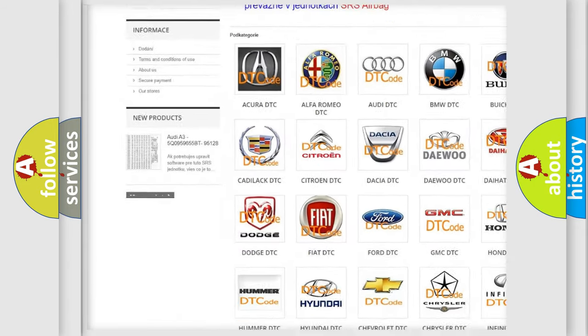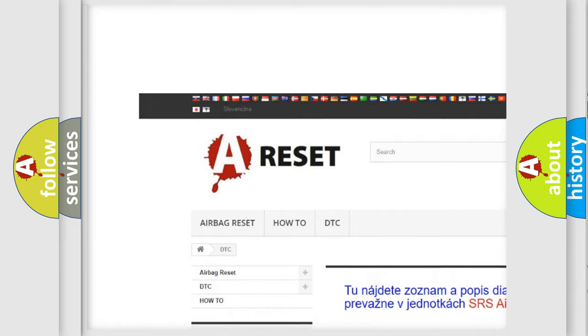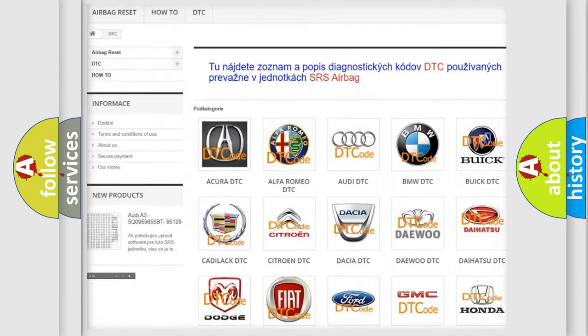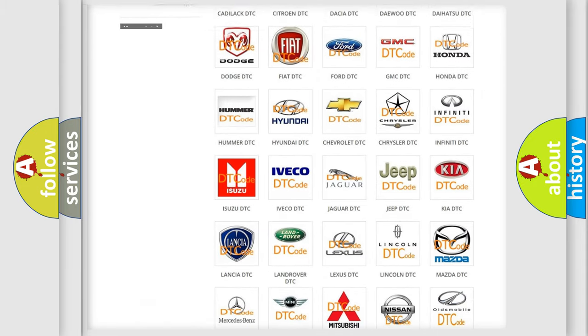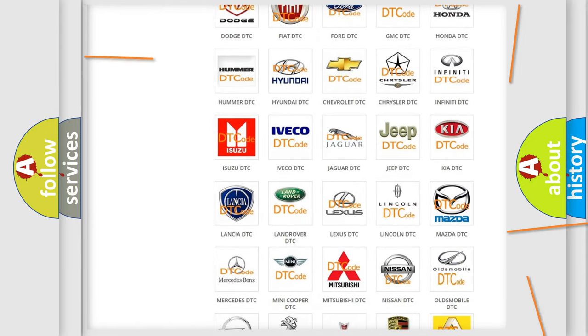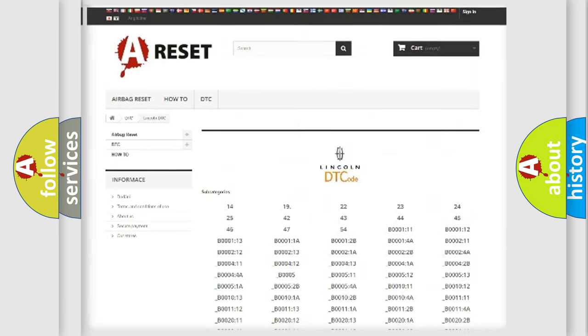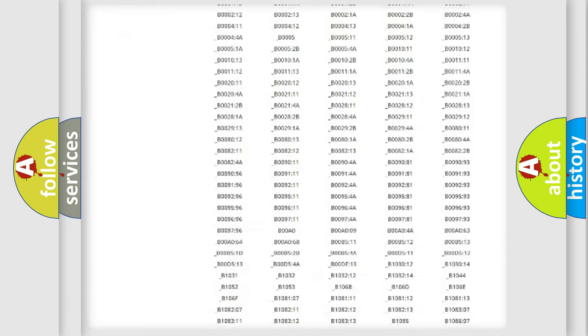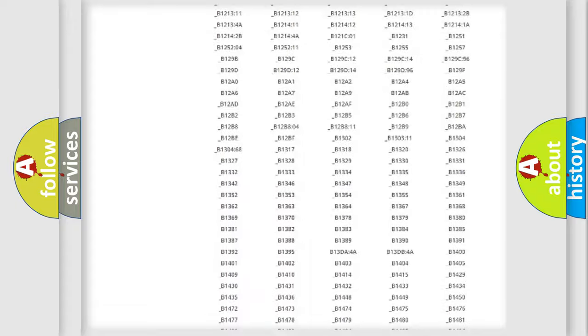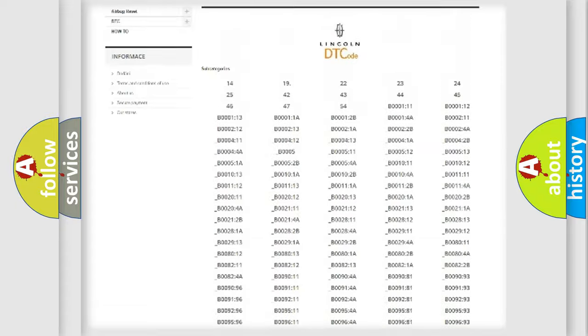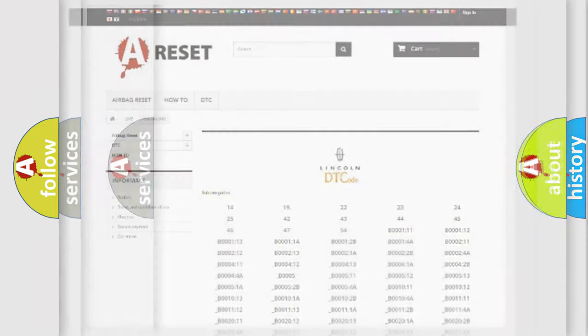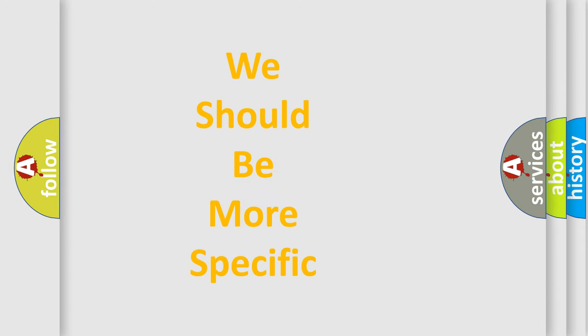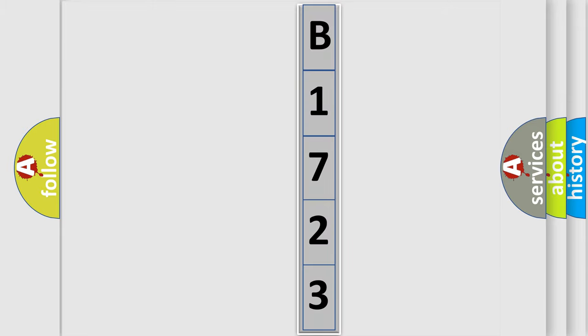Our website airbagreset.sk produces useful videos for you. You do not have to go through the OBD-II protocol anymore to know how to troubleshoot any car breakdown. You will find all the diagnostic codes that can be diagnosed in a car, Lincoln vehicles, and many other useful things. The following demonstration will help you look into the world of software for car control units.